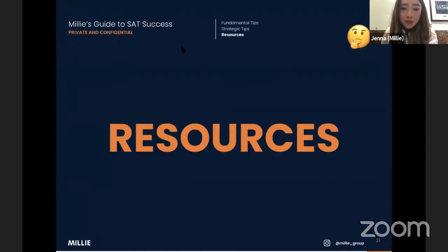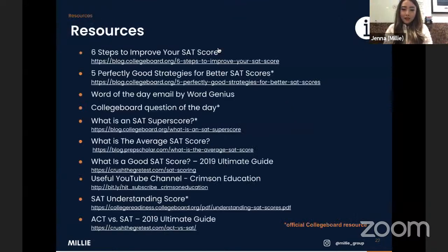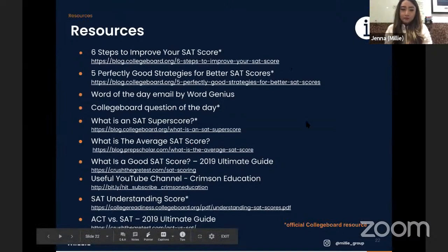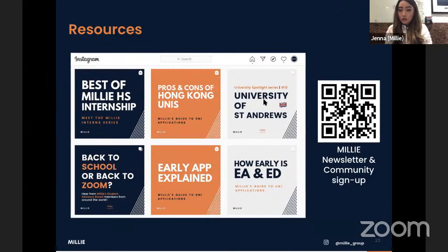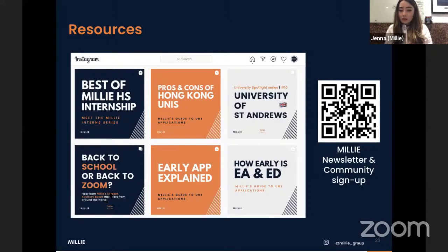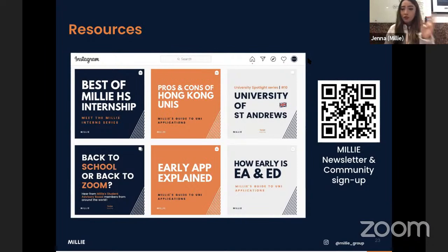That's everything I wanted to share today. Here are some resources — things you can also Google, like articles on what the SAT super score is. We can share the deck with you afterward. In terms of resources, our Instagram has a lot of content not just about the SAT, but pros and cons of different university systems, internships, Zoom versus in-person school, early admissions, different UK universities, et cetera. Go check it out. Sign up to our newsletter — we send emails about webinars and when there are promotions on our SAT class.